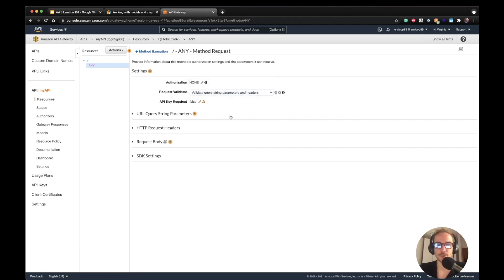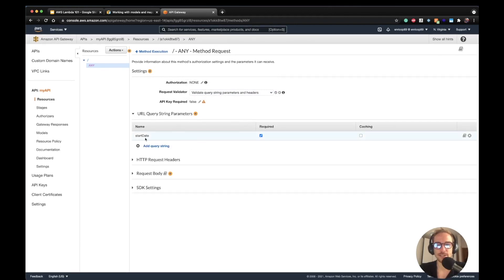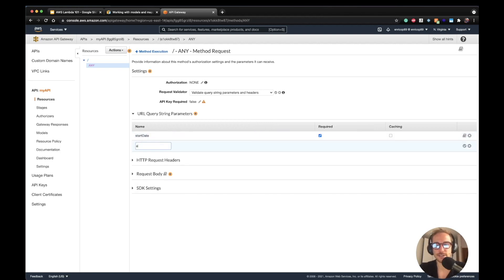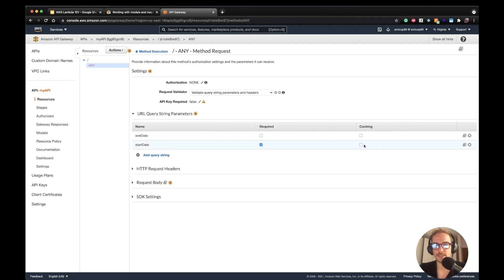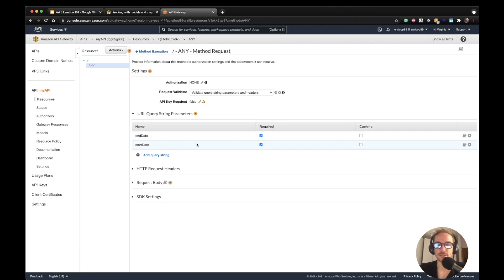Once you select your request validator, you proceed to this step. Here I've added a new field 'start date', which is required, and I'm going to do the same thing for 'end date' and mark it as required. So in this case, if I do not provide the query string with end date and start date, my API will respond with the 400 Bad Request code.